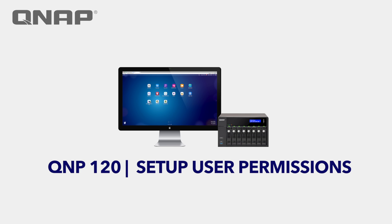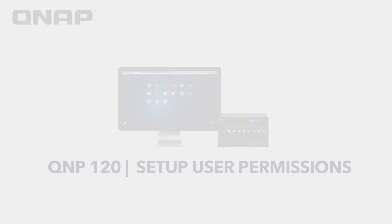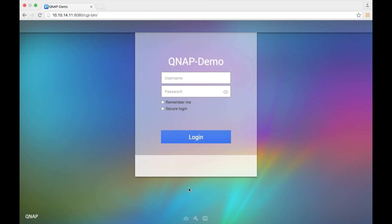In this tutorial I'm going to go ahead and show you how you would set user permissions with the admin account and also a created user. Before we begin we're going to go ahead and log into our NAS using the web browser. Now what we're going to use is the admin account. The reason why you want to use the admin account is it's a power user — it will allow you to do pretty much anything that you want to configure the NAS for.